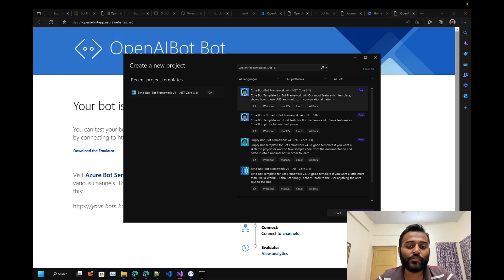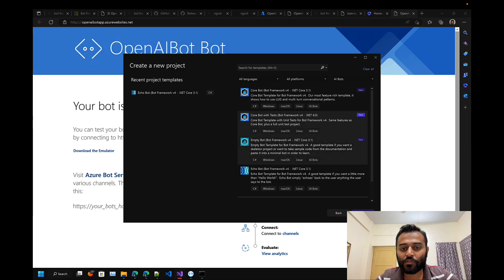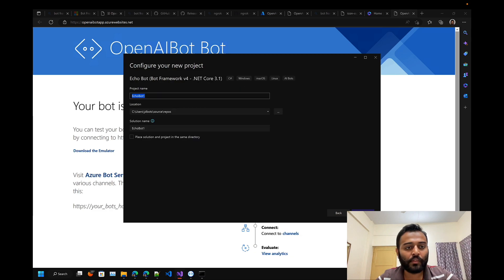Let's dive in and create our project. I'm going to make use of the echo bot template. Let's give it a name as ChatGPT Teams Bot and create the new project.